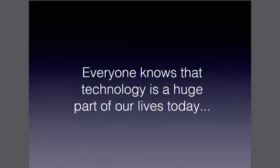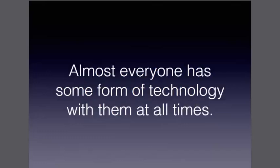Everyone knows that technology is a huge part of our lives today, and I mean it is huge, bigger than we even realize. Almost everyone has some form of technology with them at all times. I know I'm definitely guilty of this and probably half the people you know are too.